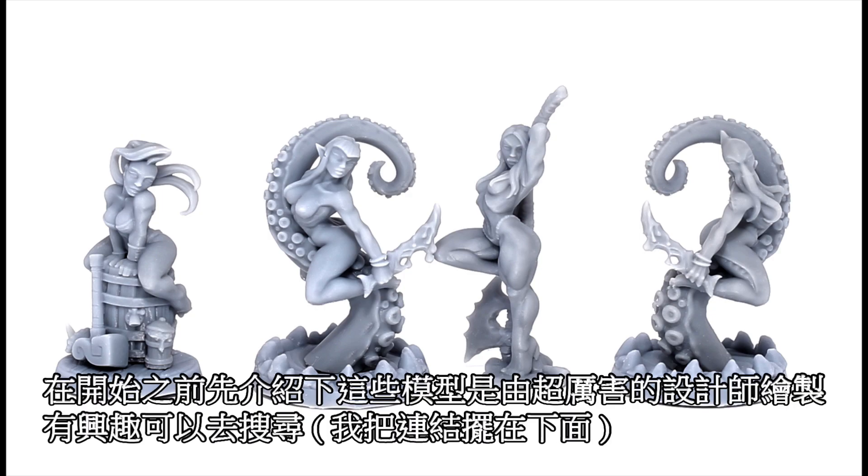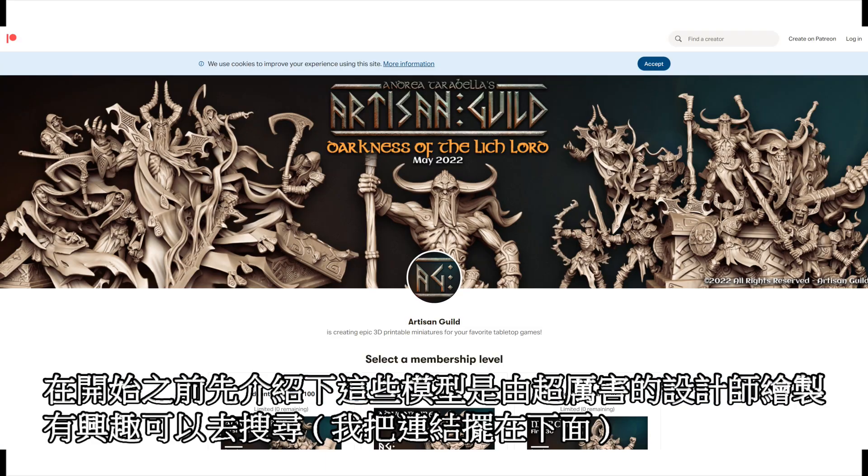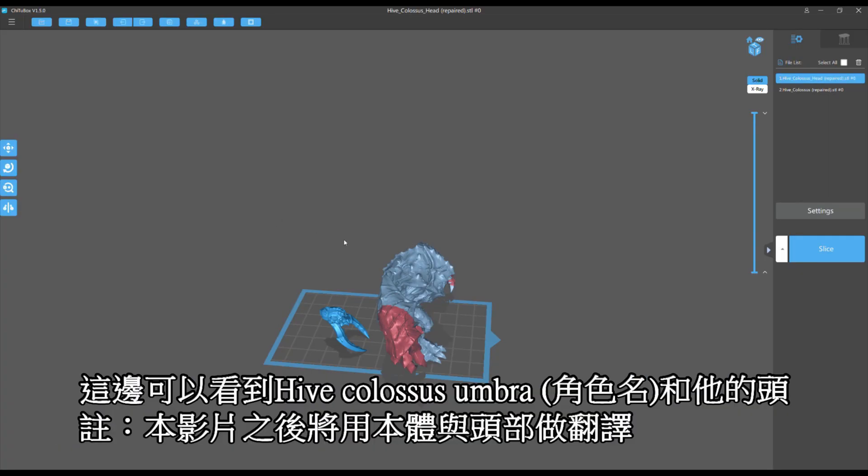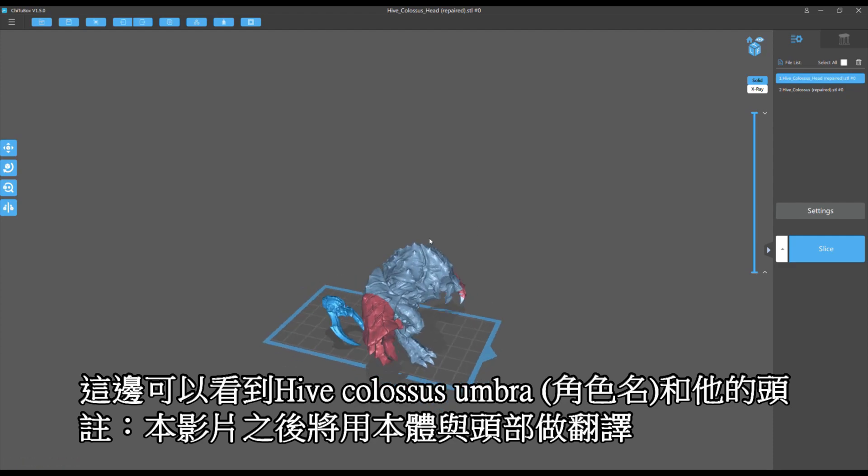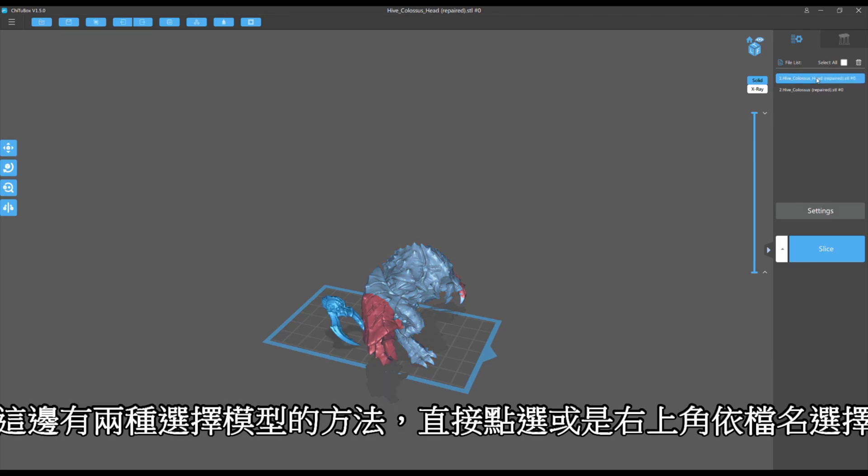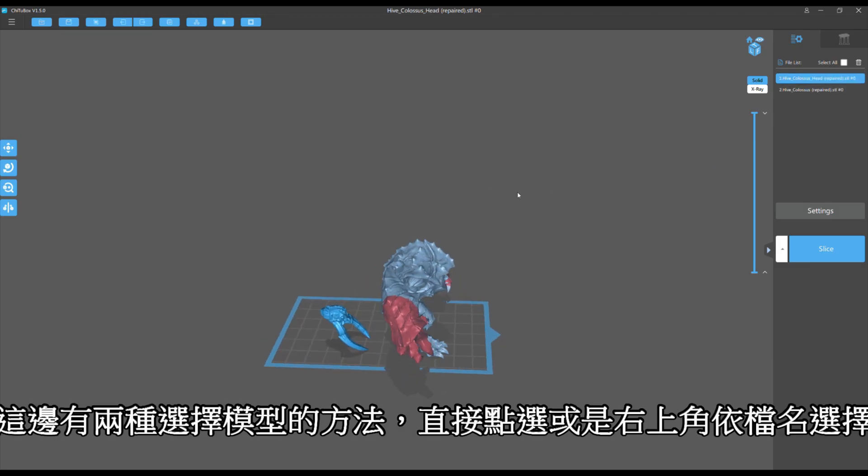These models by the way are from the amazing Artisan's Guild Patreon, please check them out. The Hive Colossus, which is an umber hulk, and the Hive Colossus head. If you look to the right it tells you what models are in here. There's two models: Hive Colossus which it selects if I hit this, and the head which selects if I hit this. The other way you're going to select the models is just left clicking on it directly.